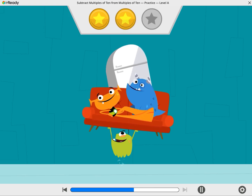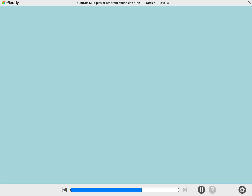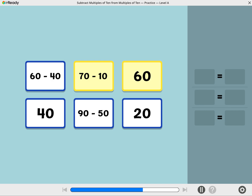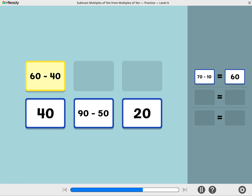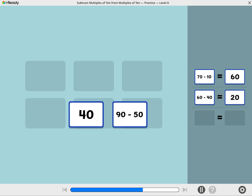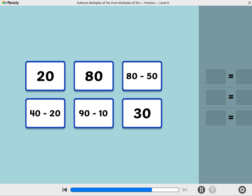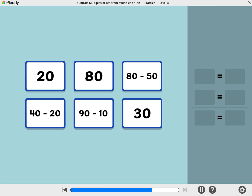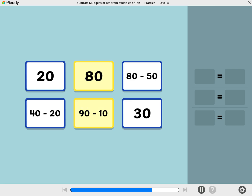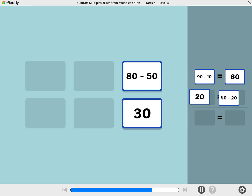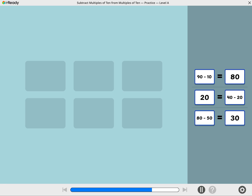Way to put in the effort! Let's play math match! Match pairs of cards that show the same amount. All the cards are matched. Match pairs of cards that show the same amount. All the cards are matched.